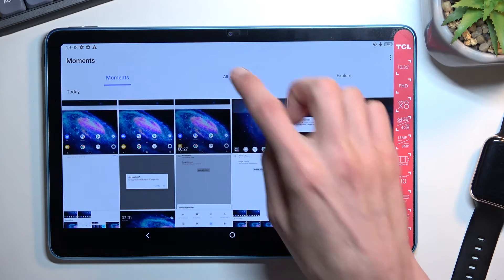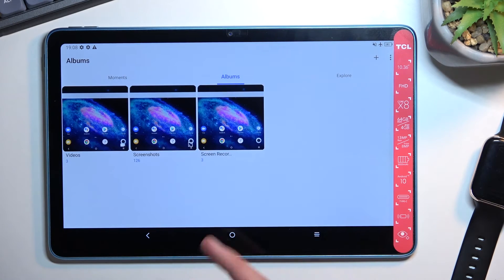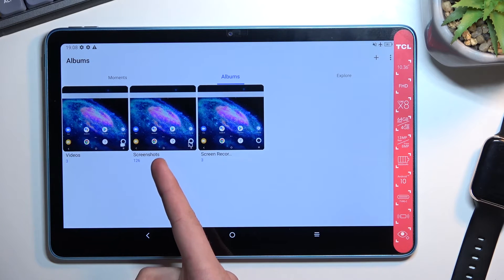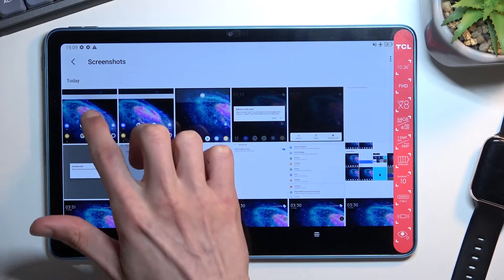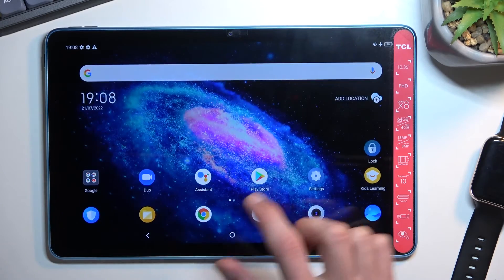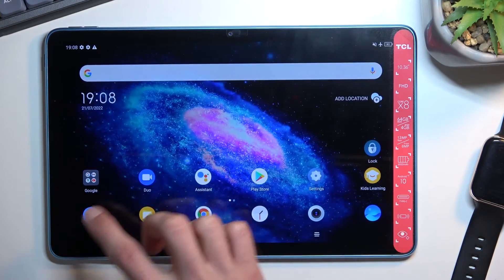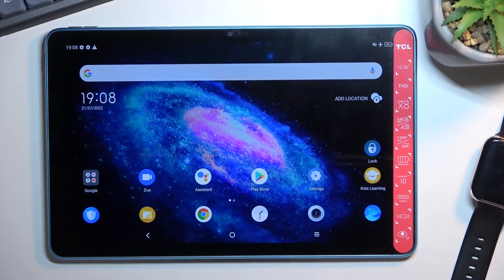Or if you go into Albums, you will see that we do have a Screenshot album, and in here we apparently have a hundred-and-something screenshots. But the most recent ones will be the ones that I have captured right now, as you can see.